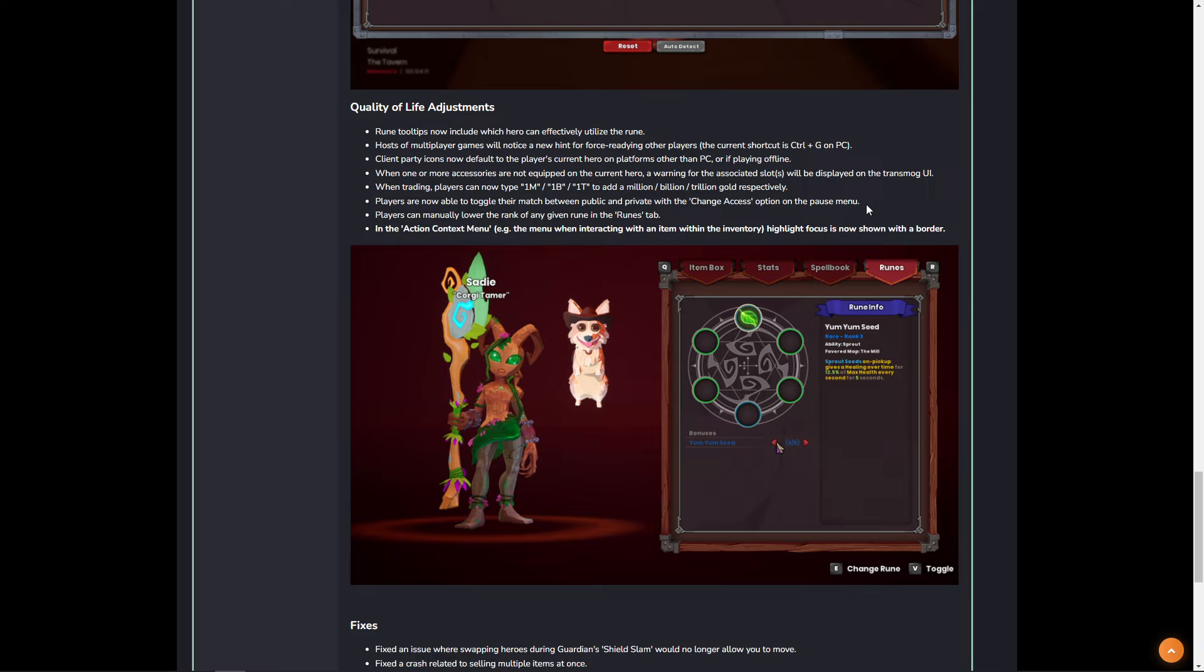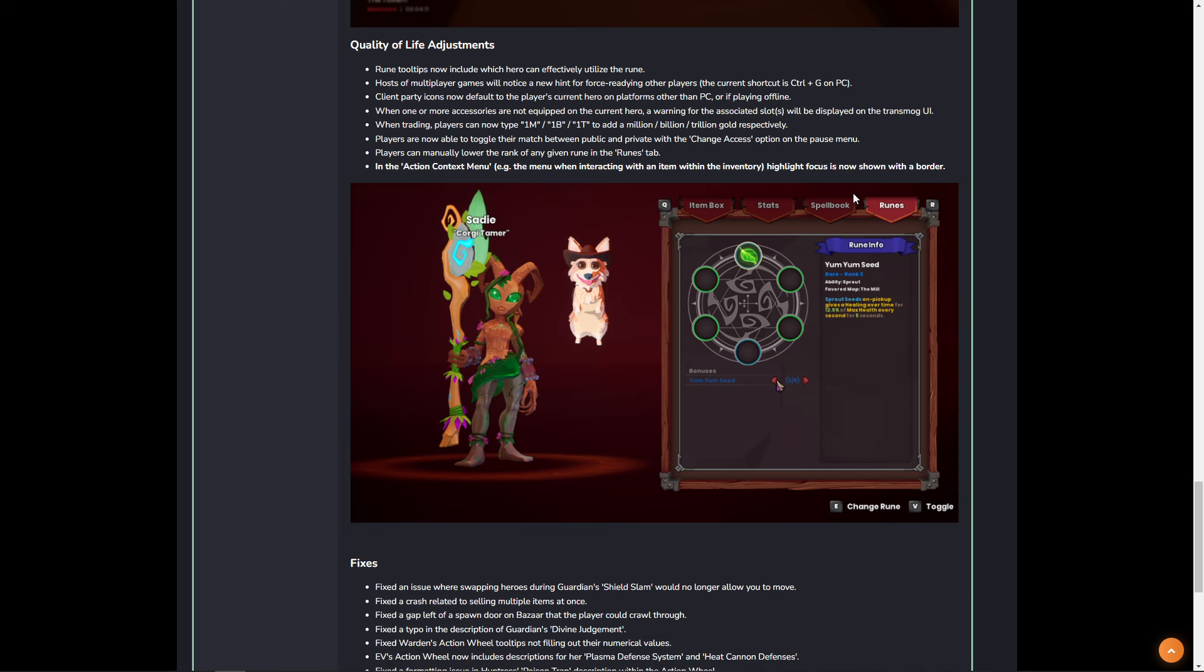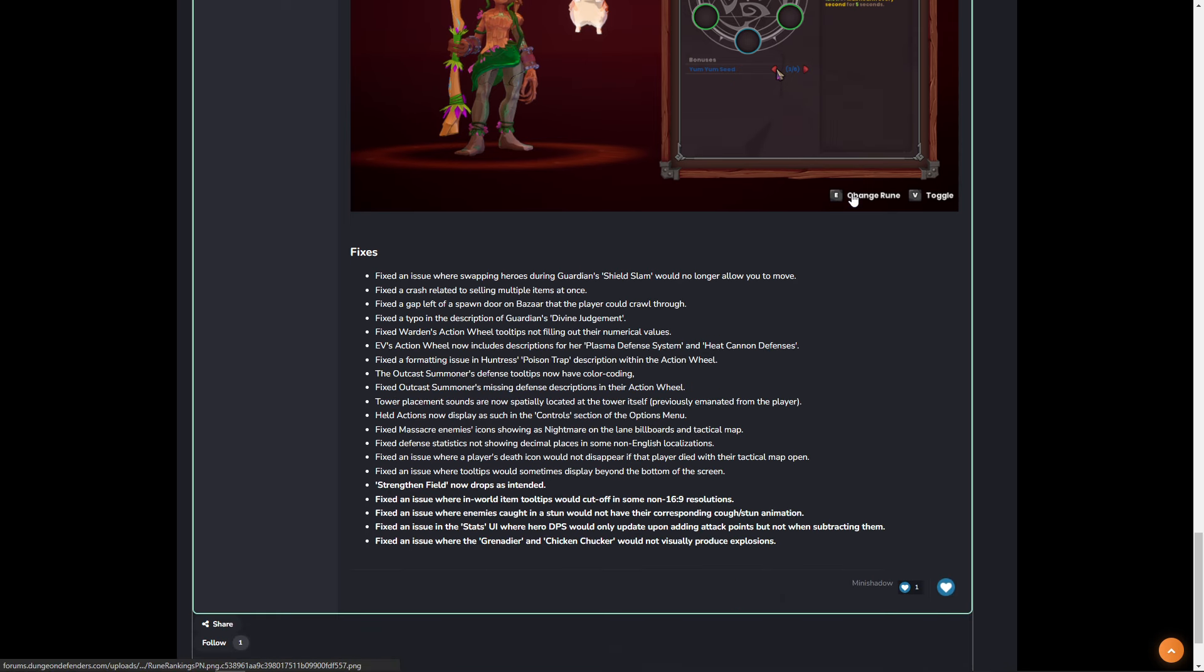And that is the ability to toggle between public and private matches. So, if you're playing the game and you like to build the map, but you like to play public matches, you can now go into a map, completely build it out, and then switch the map to public. And that is going to allow other players to see your game and join it up.